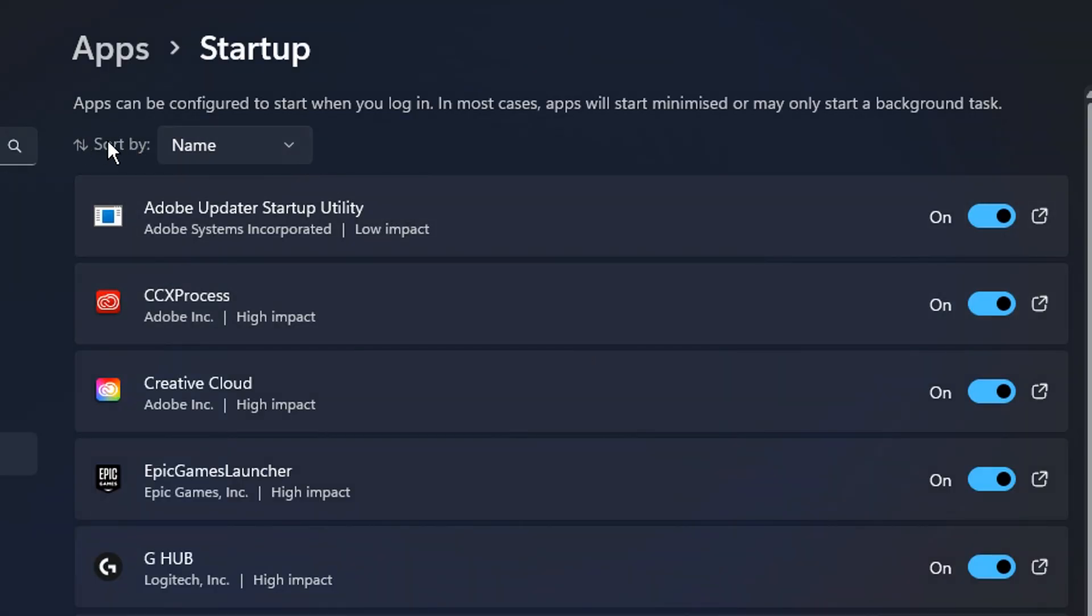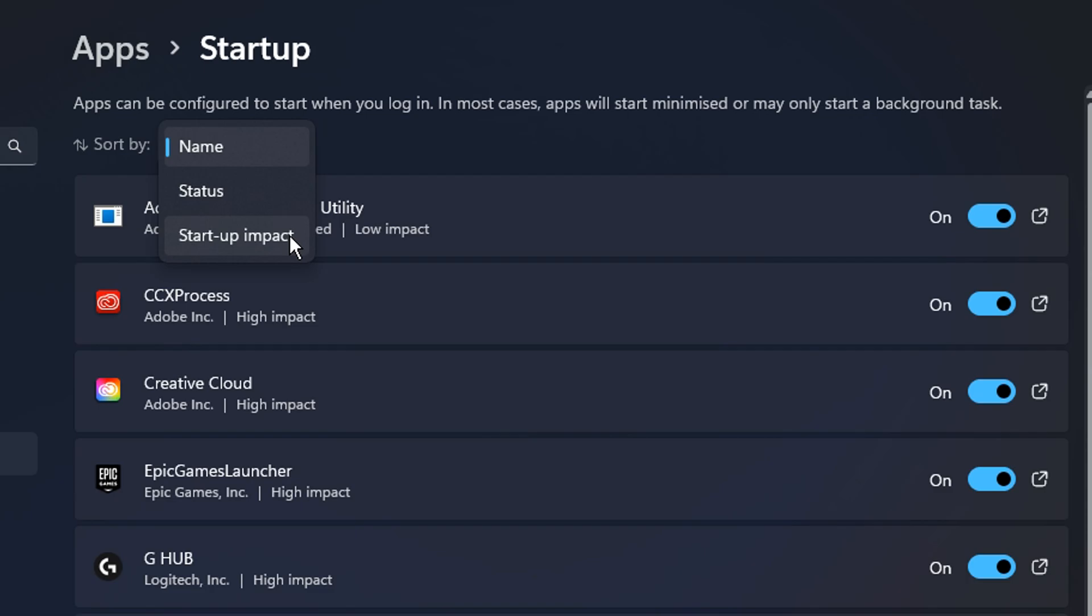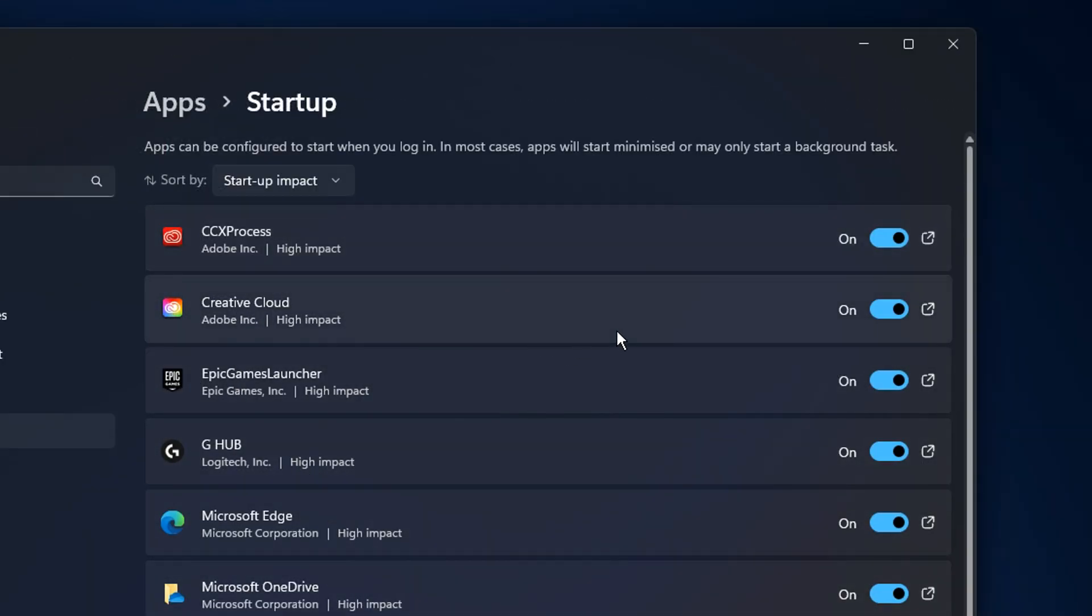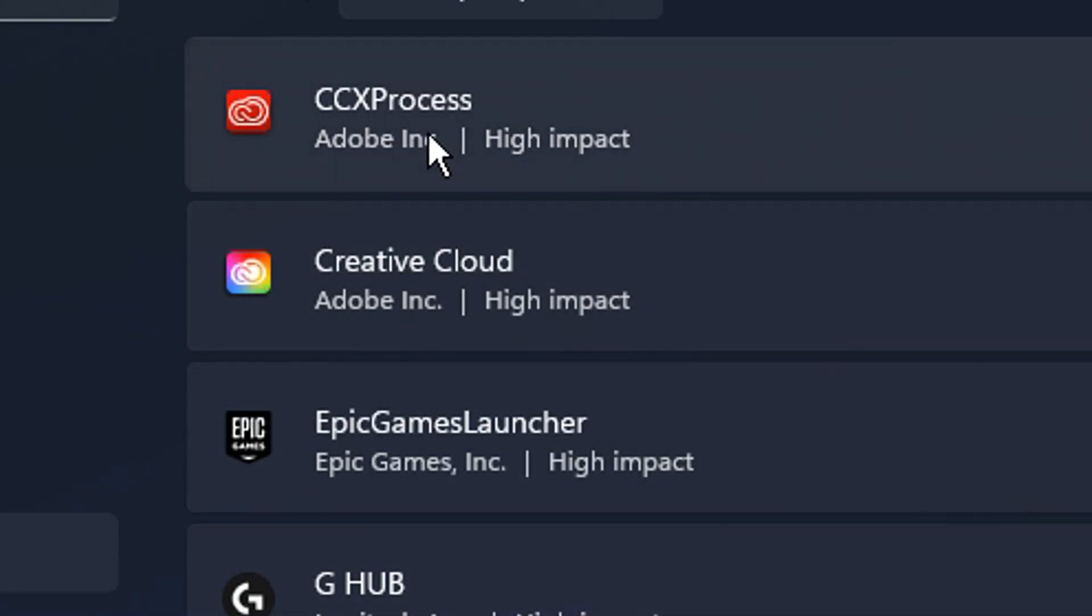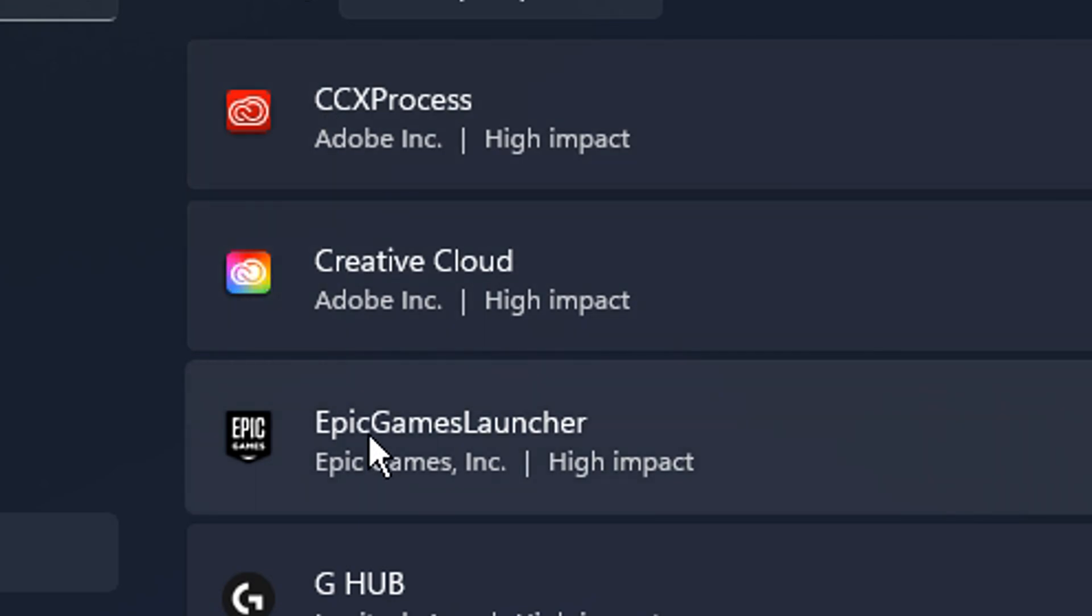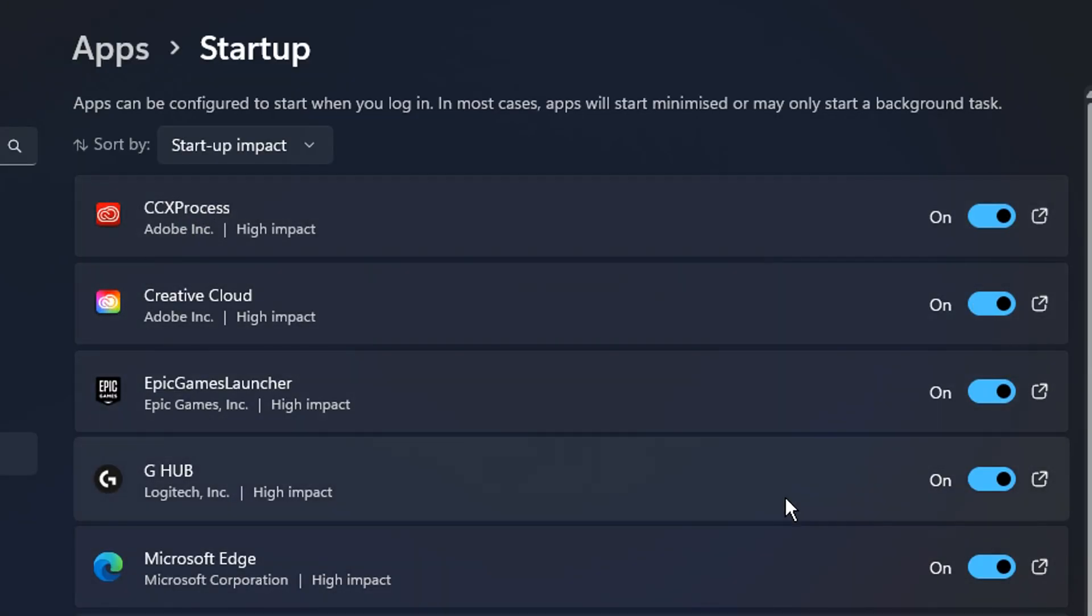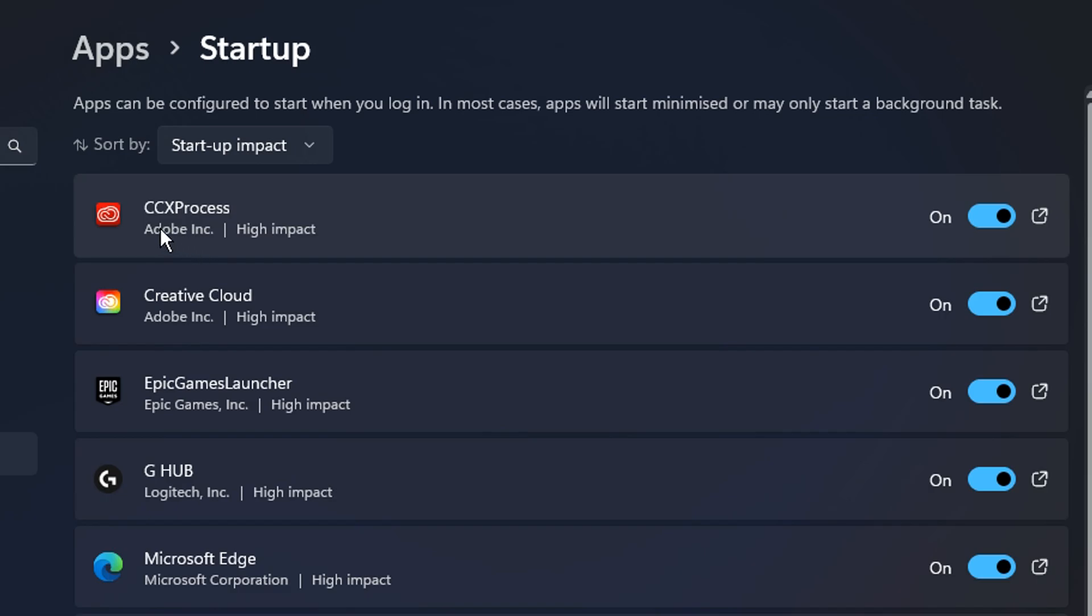So what we're going to do is go on to sort by, I'm going to choose startup impact. What this does is it visibly shows what has higher impact than others. And the higher impact ones, obviously the ones we want to focus on. Now, my general rule of thumb with this is to disable any of these I don't use daily.